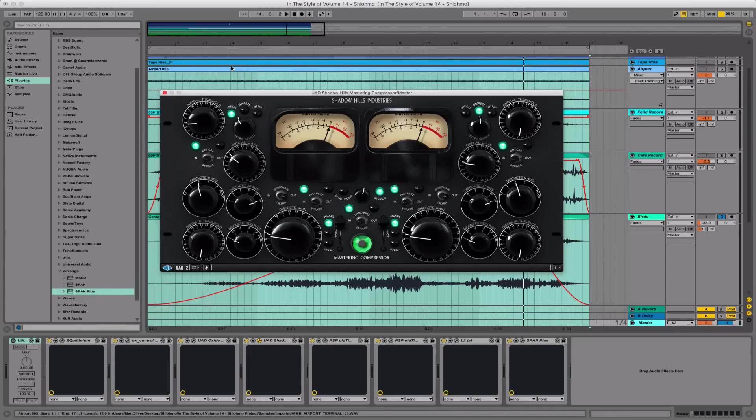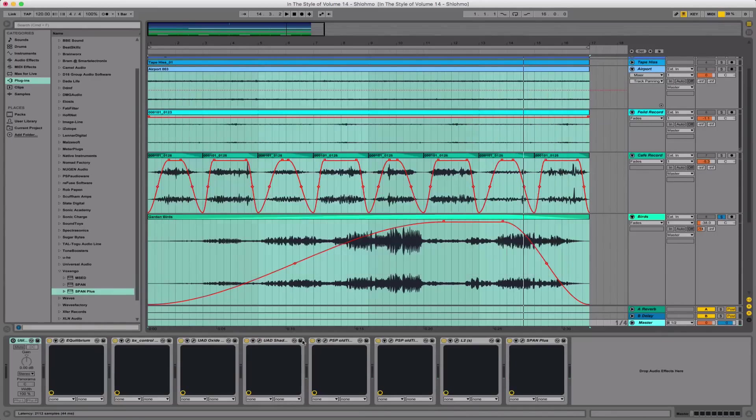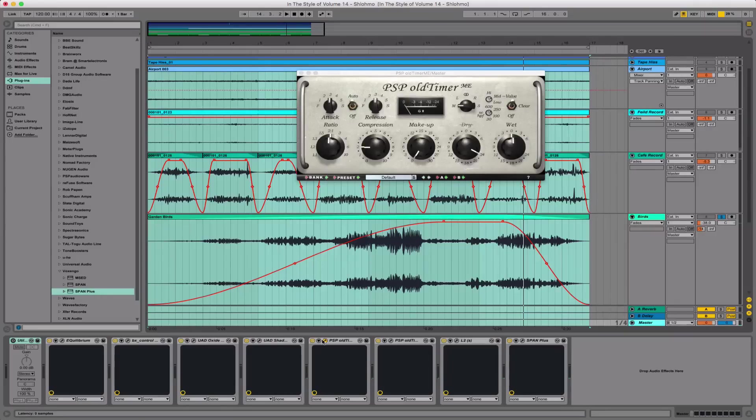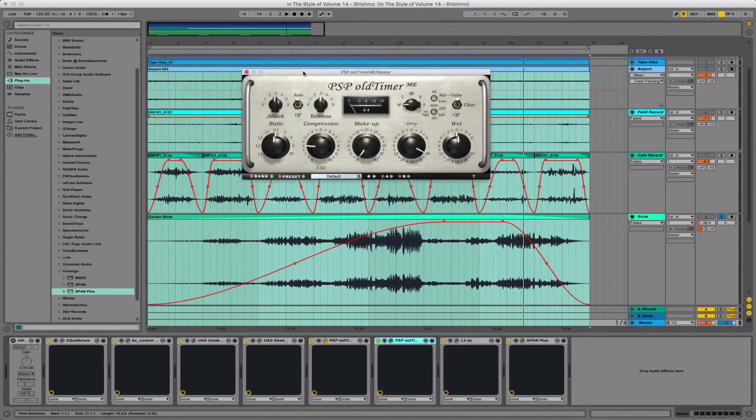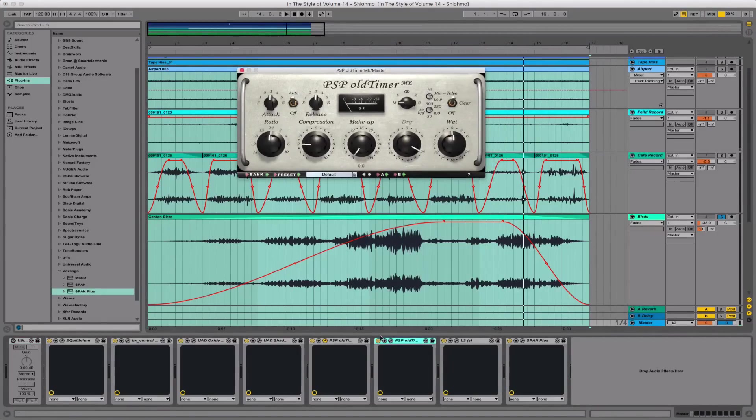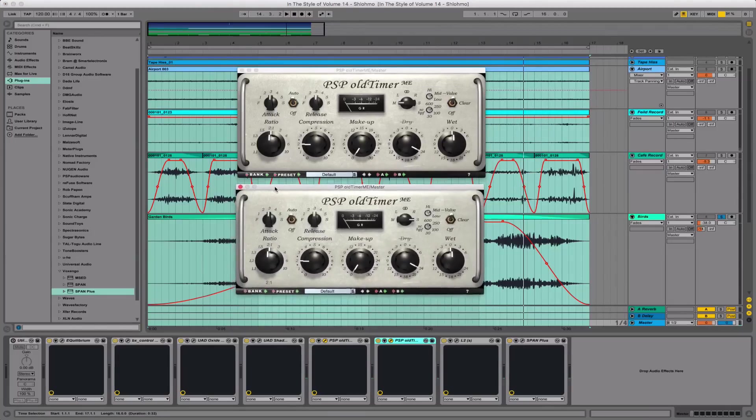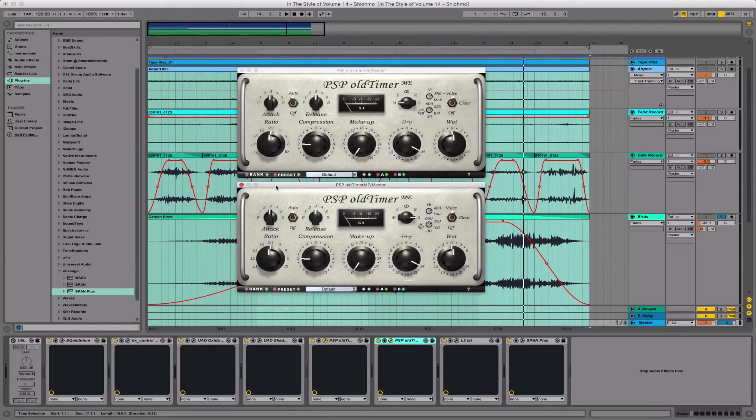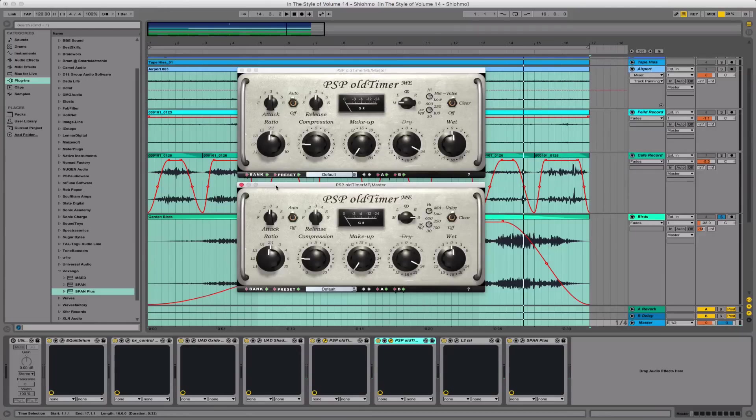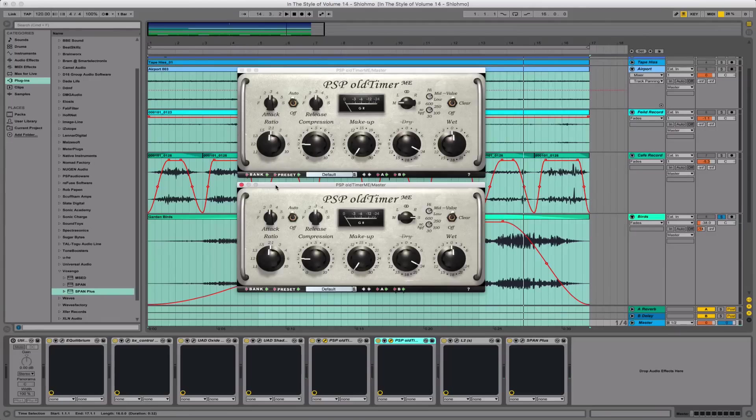The two next plugins are the PSP Old Timer, one compressing the mids, and one the sides. This video has already gone way longer than I expected, but I'd still like you guys to learn about mid-side processing if you're not already. I will make a separate video covering it, but for now I've got a link to a Sound On Sound article in the description for you all to check out. Hopefully it makes the mid-side subject a little clearer.